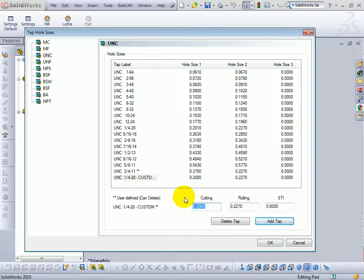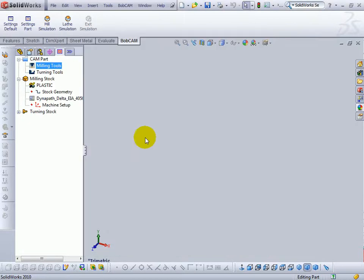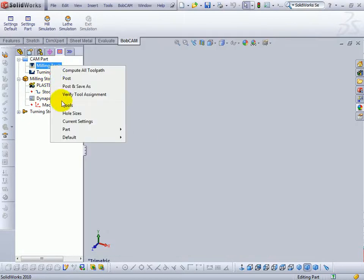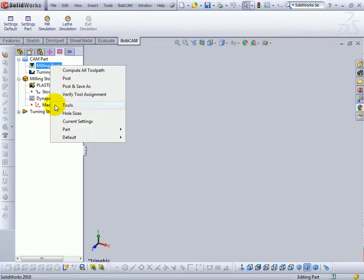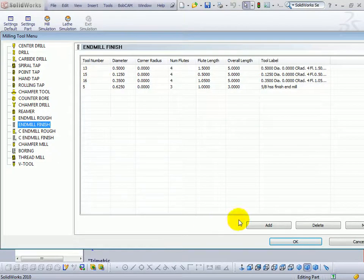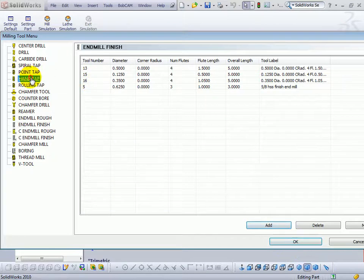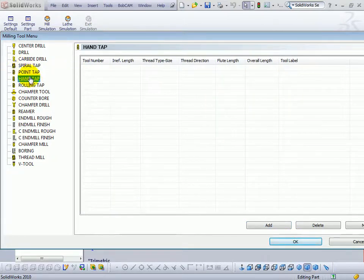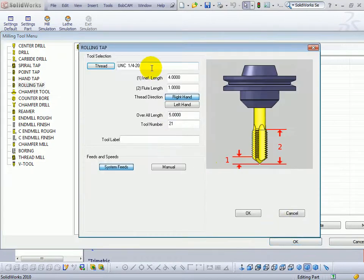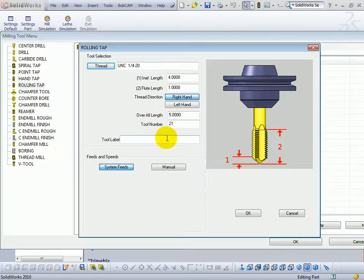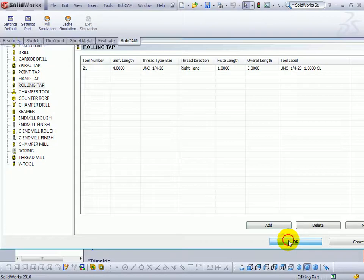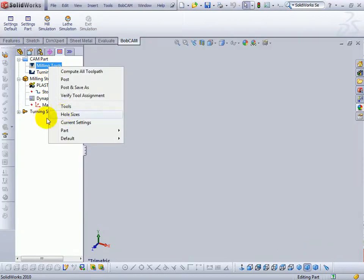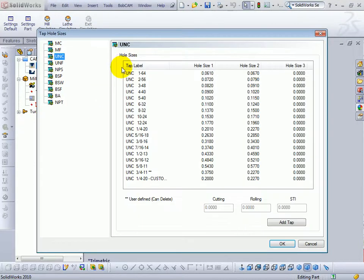So you have to associate the drills to the taps in hole sizes. As for other tools, they're just simply set up by right-clicking the appropriate tool type, going to tools, and then adding. For taps that you've added, if we come in and add a rolling tap, we set up the tap the same as we would a regular tool. But then we also go associate this to the drill size under hole sizes.